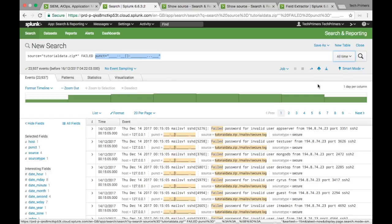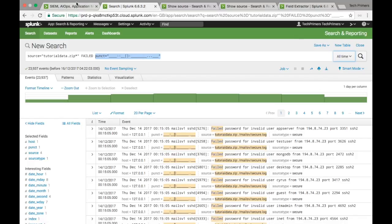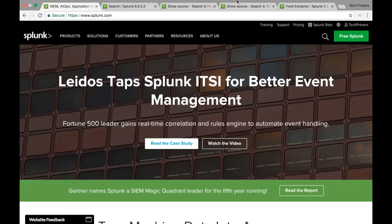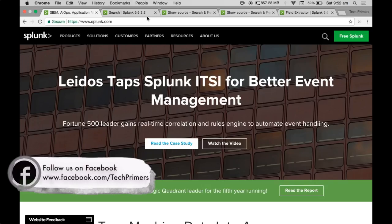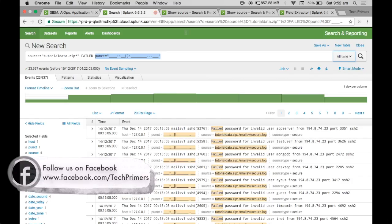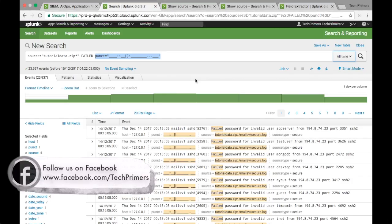That's all I wanted to cover about Splunk. I hope you understood what Splunk is and where you can use it in your day-to-day activities. Just give it a try — if you're interested, go to Splunk.com and create a Splunk cloud trial. It is available for free for 15 days, so you can explore the options for using Splunk in your firm or company.